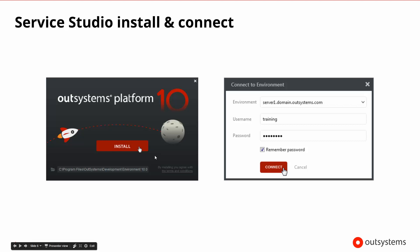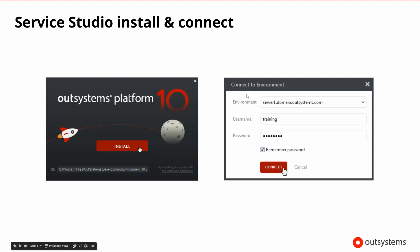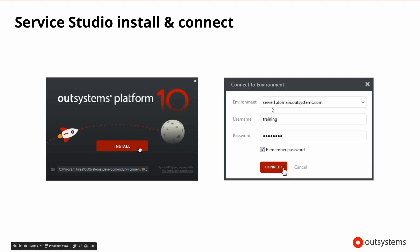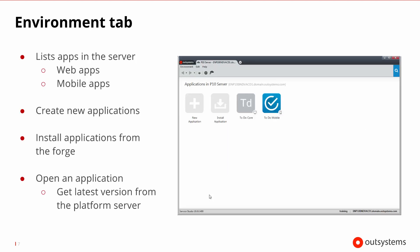Once we've installed Service Studio and we open it, it needs to connect to an OutSystems server. We would go ahead and choose an OutSystems server either on premise or in the cloud, give it a user ID and a password, and then we'd be able to connect to that server. Service Studio as an integrated development environment is a client to the server that we're going to be working with.